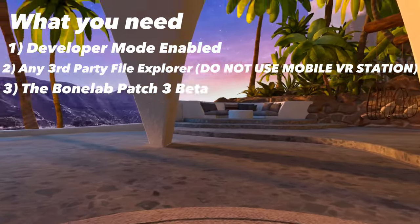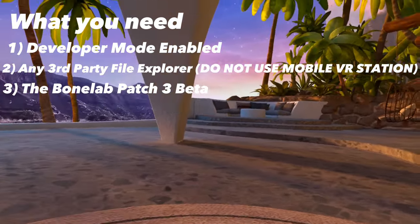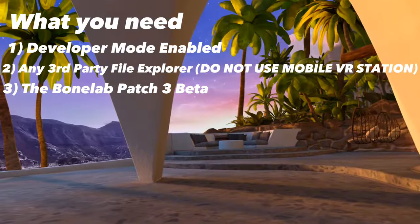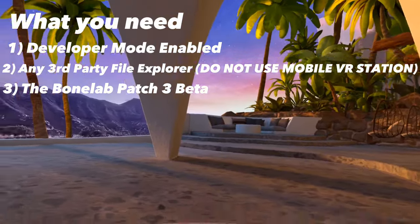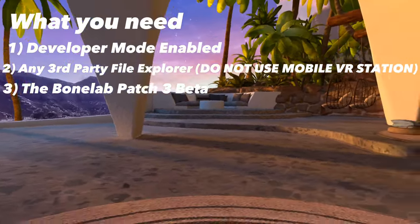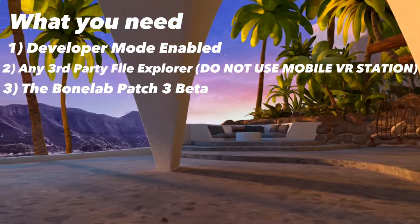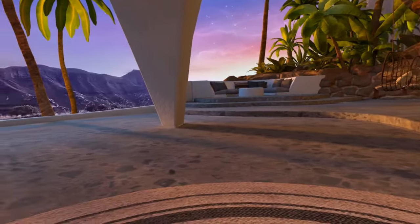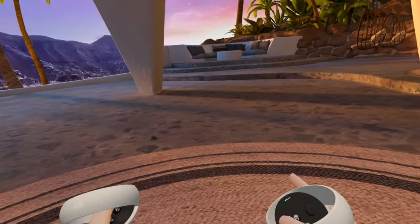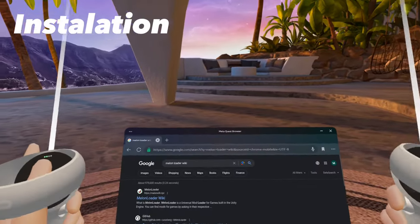Then, you're going to need to have the latest version of BoneLab installed, which is the patch-free beta. Make sure you're on the patch-free beta before installing Lemon Loader. Once you have everything, you should be good to go. Now let's move on to the tutorial.